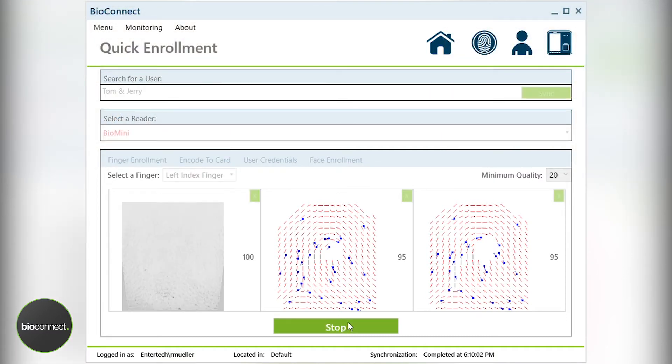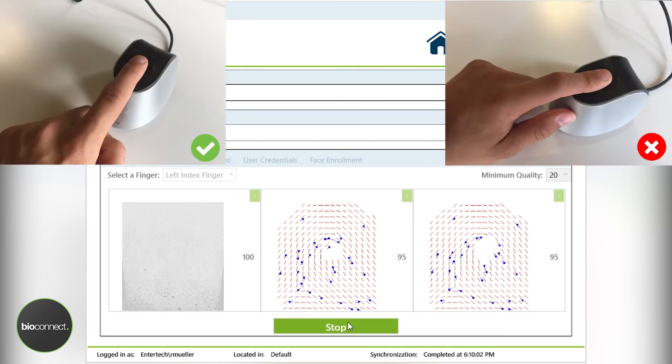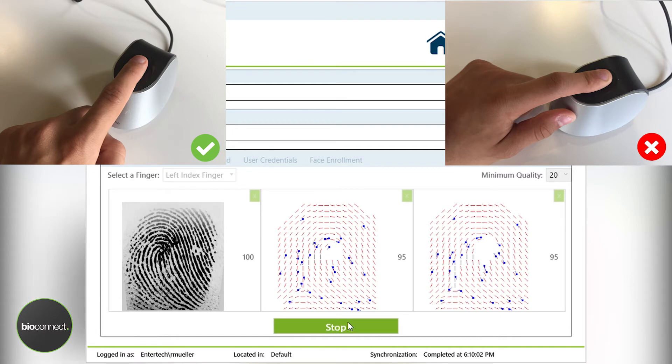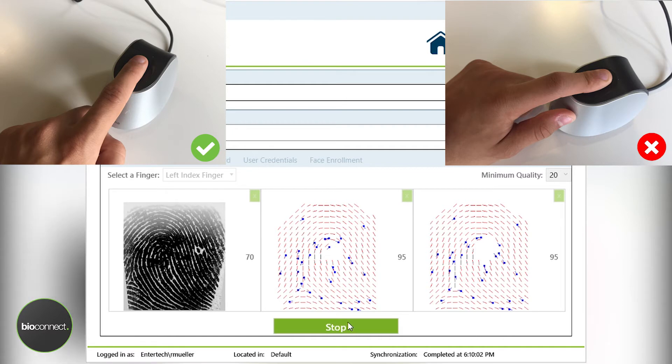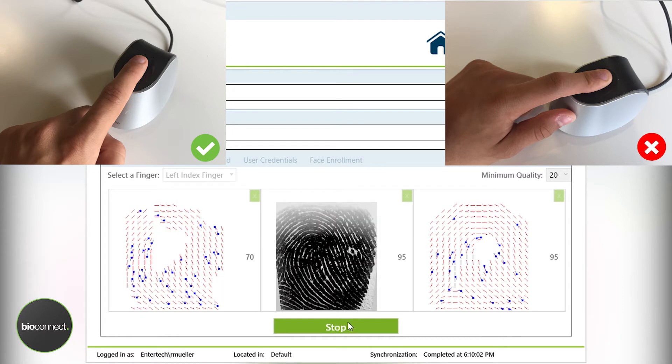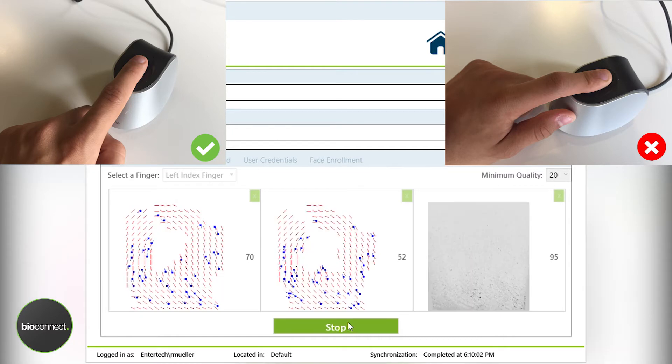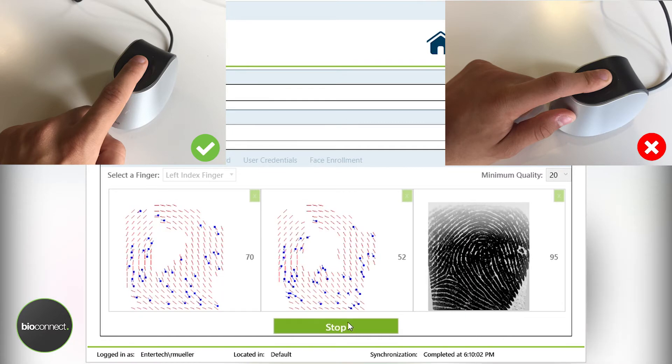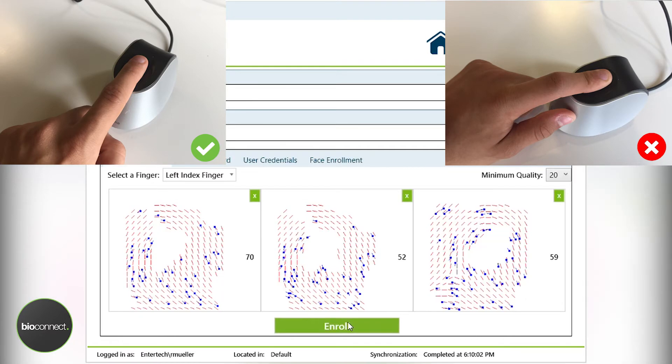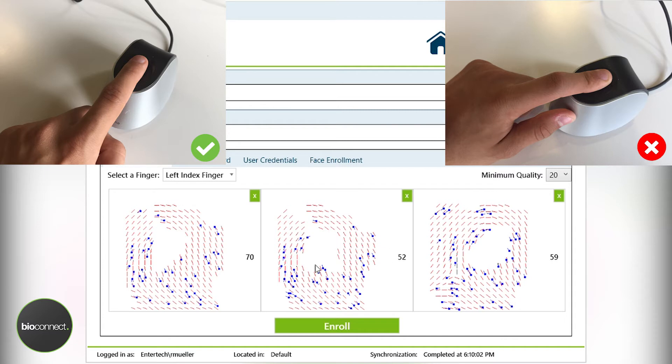The next most common error is pressing too hard. Generally people, when they have errors or issues, start to press harder and harder on the scanner surface, and this actually blurs the fingerprint. Now you'll notice during that capture process, even though I'm using the same finger, and I have an okay score, a lot of the data and the core of the fingerprint is actually missing.